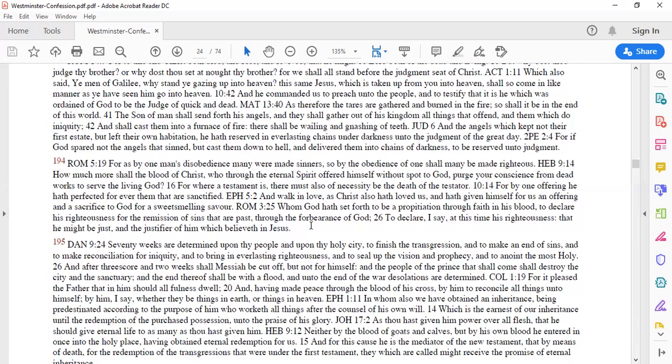He says, purge your conscience from dead work to serve the living God. What does it mean to serve the living God? Acknowledge his works. This is the work of God that you believe on him, John 6. Acknowledge that the mediator between God and man is the man chosen by God himself is Christ Jesus and no one else.